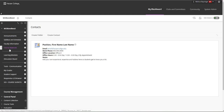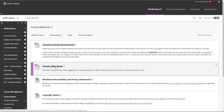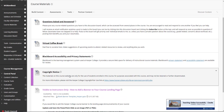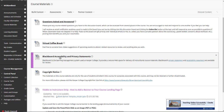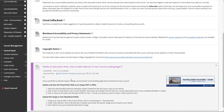Moving along, we have the Course Materials tab. This is a place designated for standing course policies and resources for use by students. You will see that it is already populated with some items you might wish to keep. First is a standing link to a Questions Asked and Answered discussion board — a designated place for students to ask questions about the course and get help from you and one another. There is also a Virtual Coffee Break discussion board to give a place for students to chat about non-course materials. Also in the Course Materials area is a Blackboard accessibility and privacy statement and a standard copyright notice. At the bottom are instructions on how you can add a banner to the homepage or announcements page of your course. Adding a banner is optional, and this item is not visible to students.